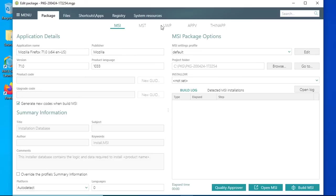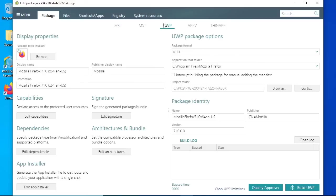In fact, the MSIX package can be built from this project right now. On the package UWP tab, the project has all the required data and configuration for MSIX.